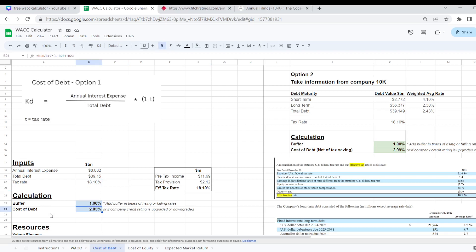So I pop that in here for my inputs and then it works out the cost of debt as 2.85%. But you'll also see that in my calculation I have built in a buffer.